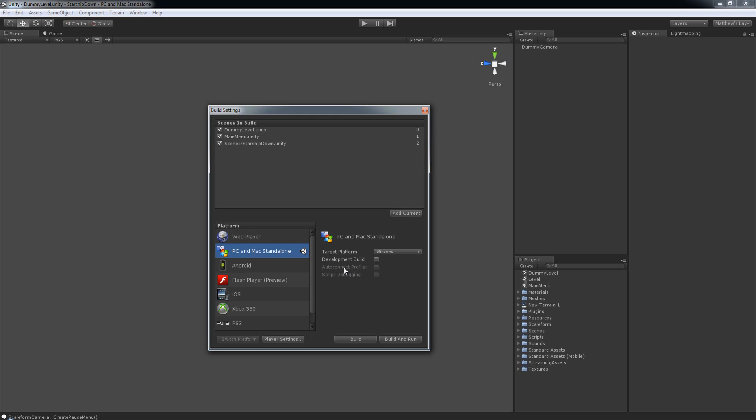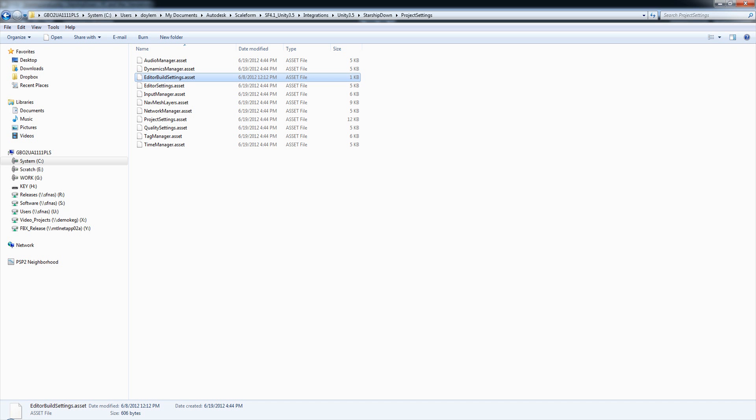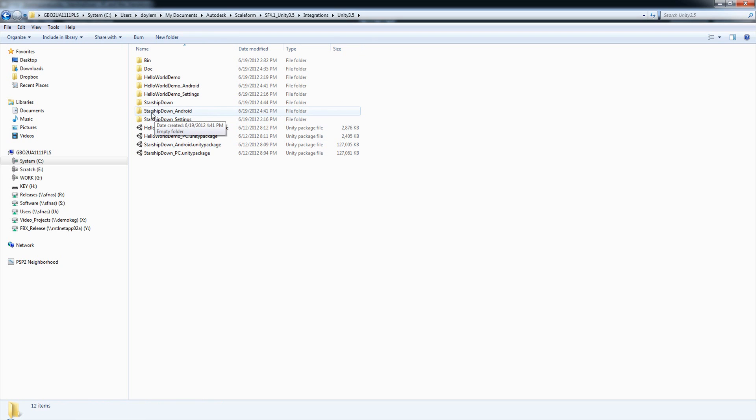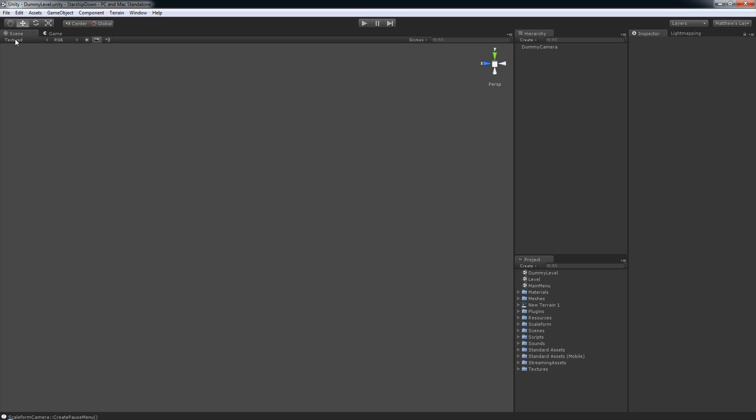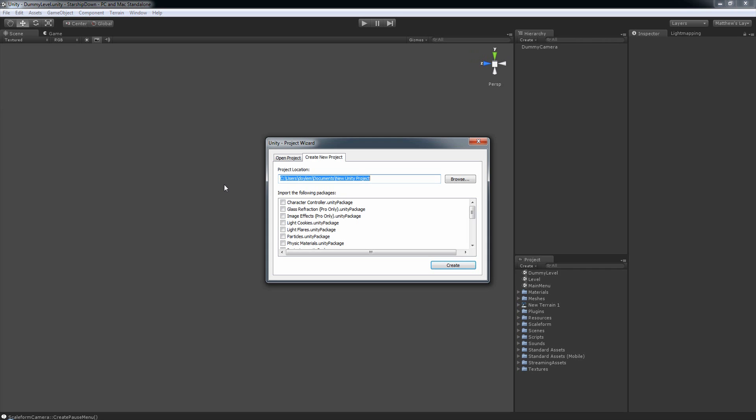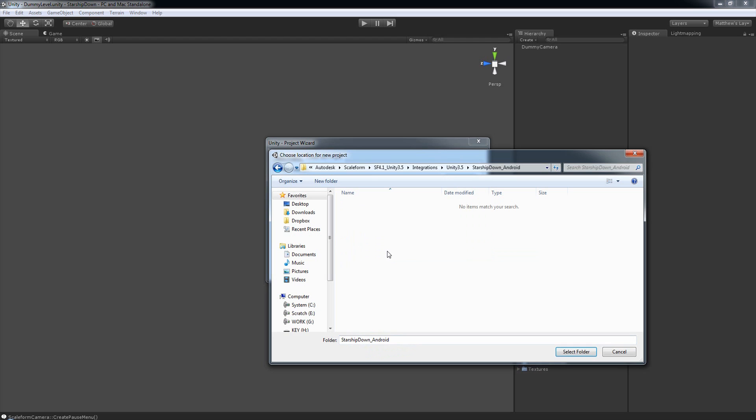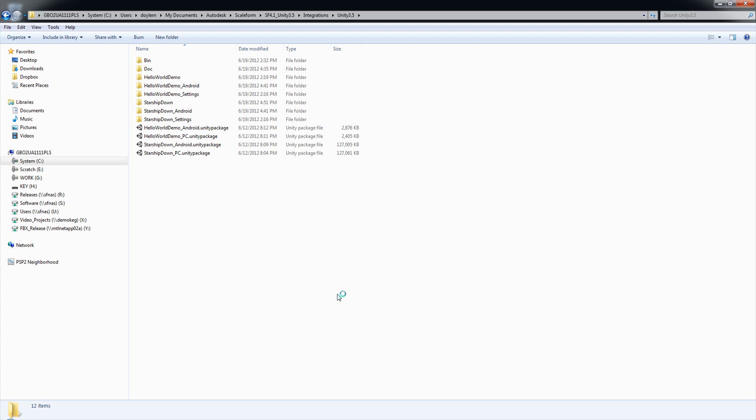Now, if we want to build for Android instead of PC, that's pretty easy to do. But there are some steps that we will have to take. Basically, we're going to have to repeat some of the steps that we've already done for the PC build. Of course, that means that we need to make sure in the Unity 3.5 directory, we have a StarshipDown Android folder that we've created ahead of time. We will need to create a new project inside of that folder. So we'll do File, New Project. We'll browse to that folder and select it, and then click Create. Unity will, of course, restart.